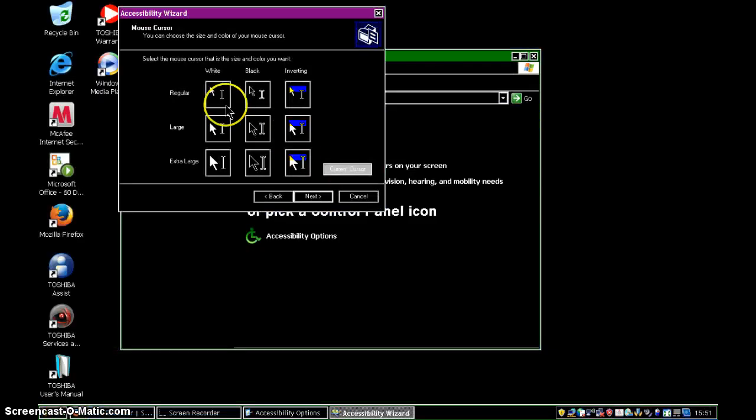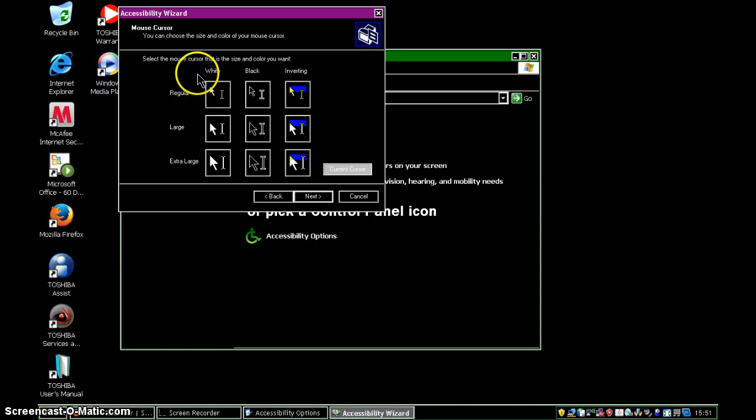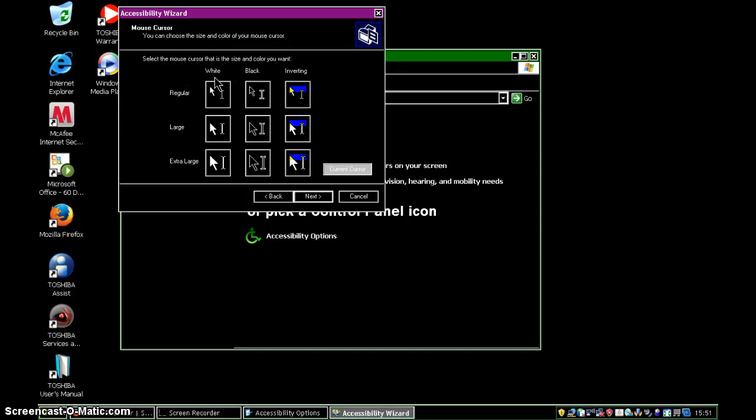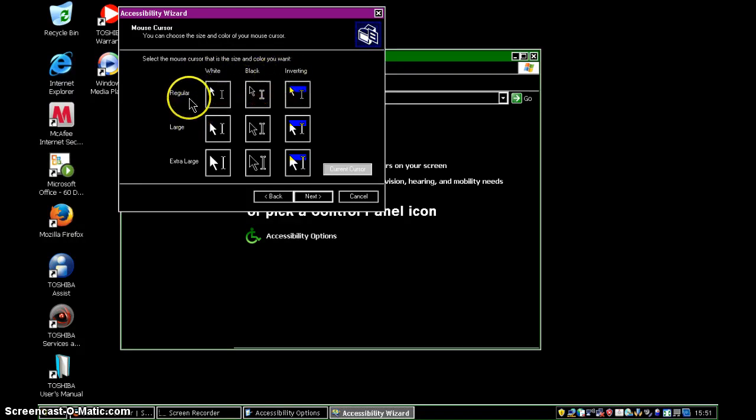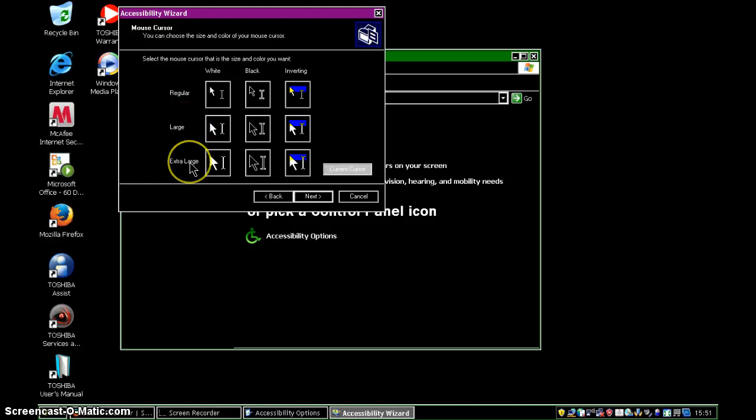Okay, the next part of the screen is about our mouse cursor. Going across to the right, we've got a choice of the colour of it, white, black, or inverting. And going from top to bottom, we've got the size of it, regular, large, or extra large.